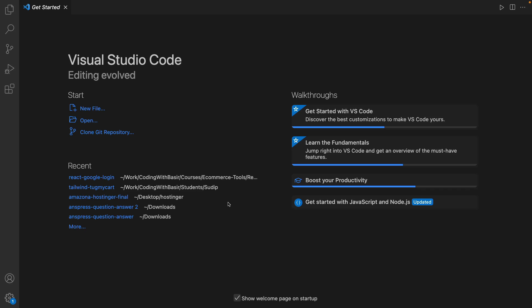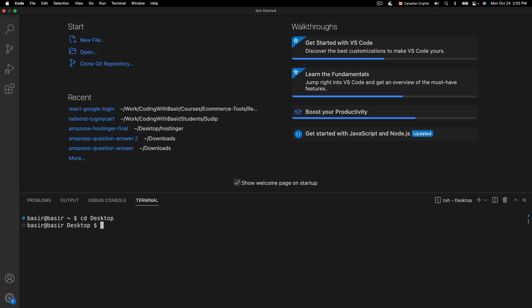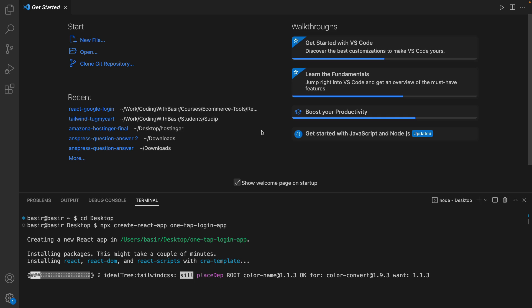Let's start by opening VS Code. In the terminal menu click on New Terminal. Go to your favorite folder — I'm going to go to the Desktop — and create a React application using the command: npx create-react-app. Set the app name to whatever you like; I'm going to set it to one-tap-login-app and press Enter to create the React application on the Desktop. In the meantime, let's create a client ID in Google Console.